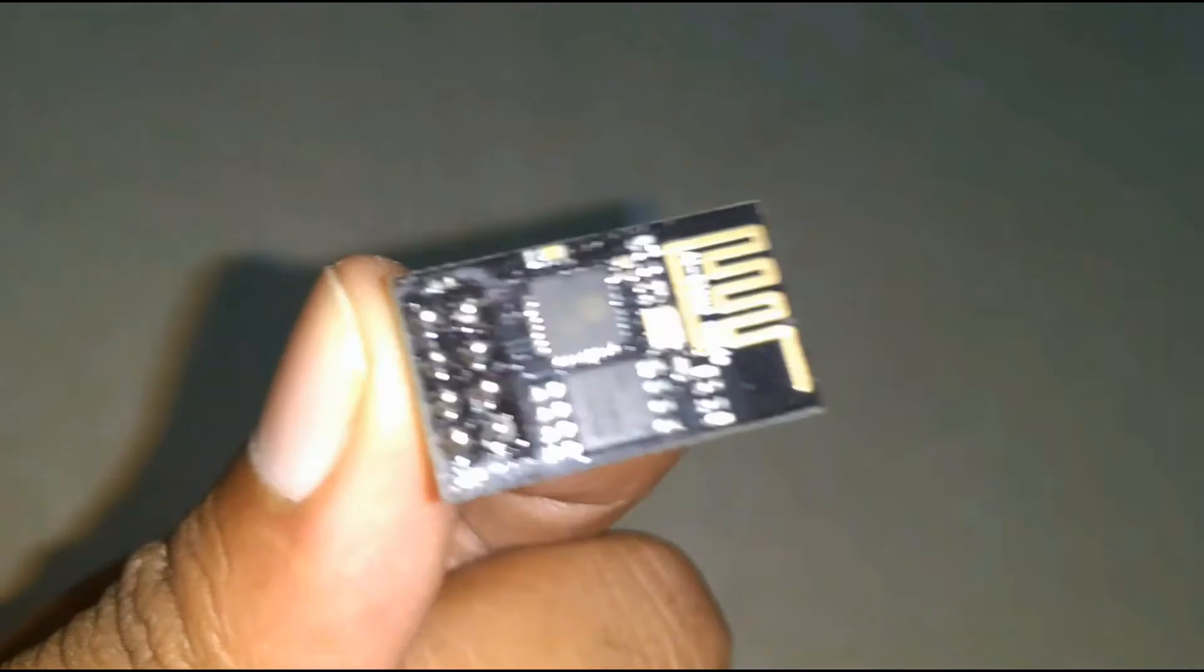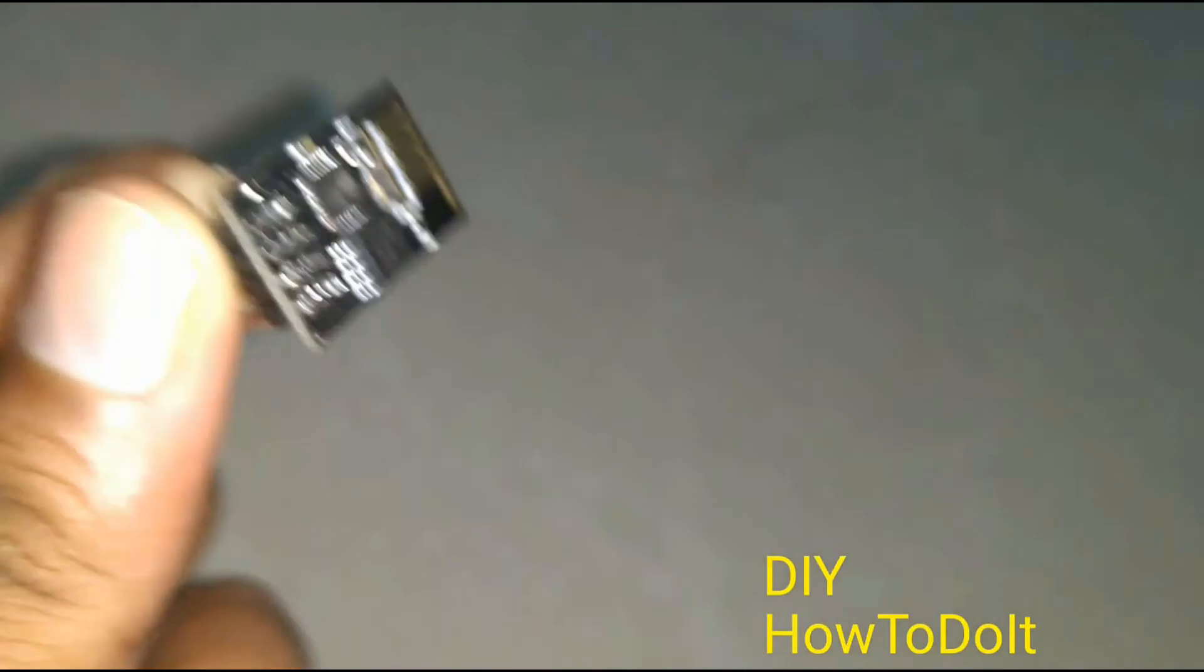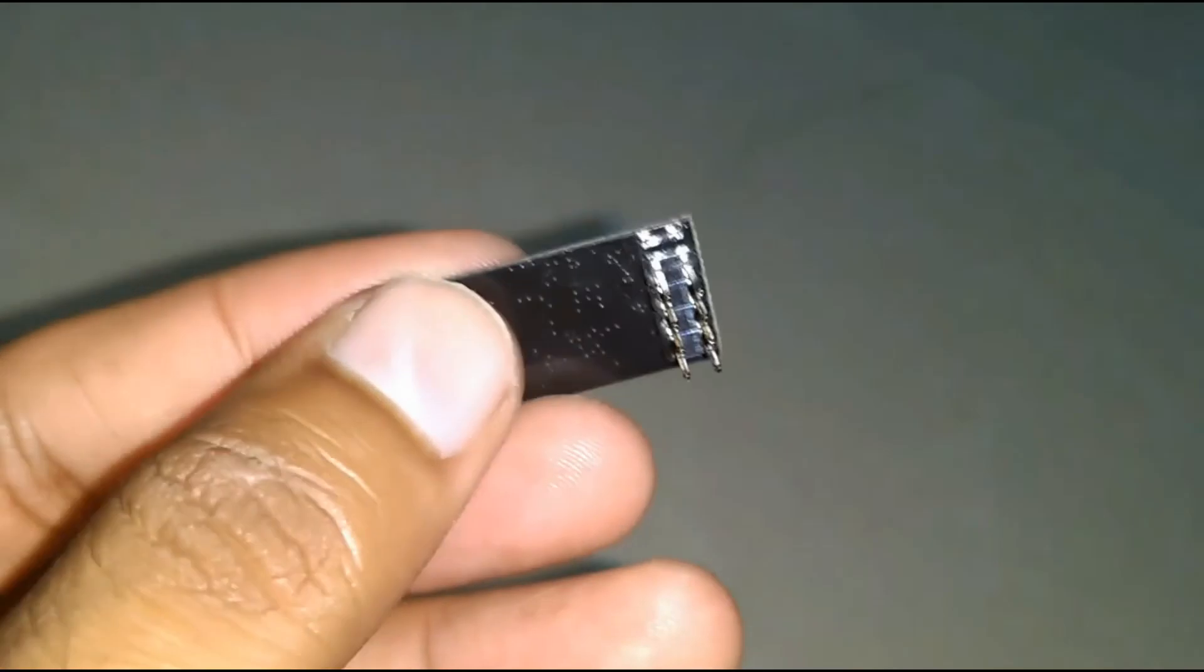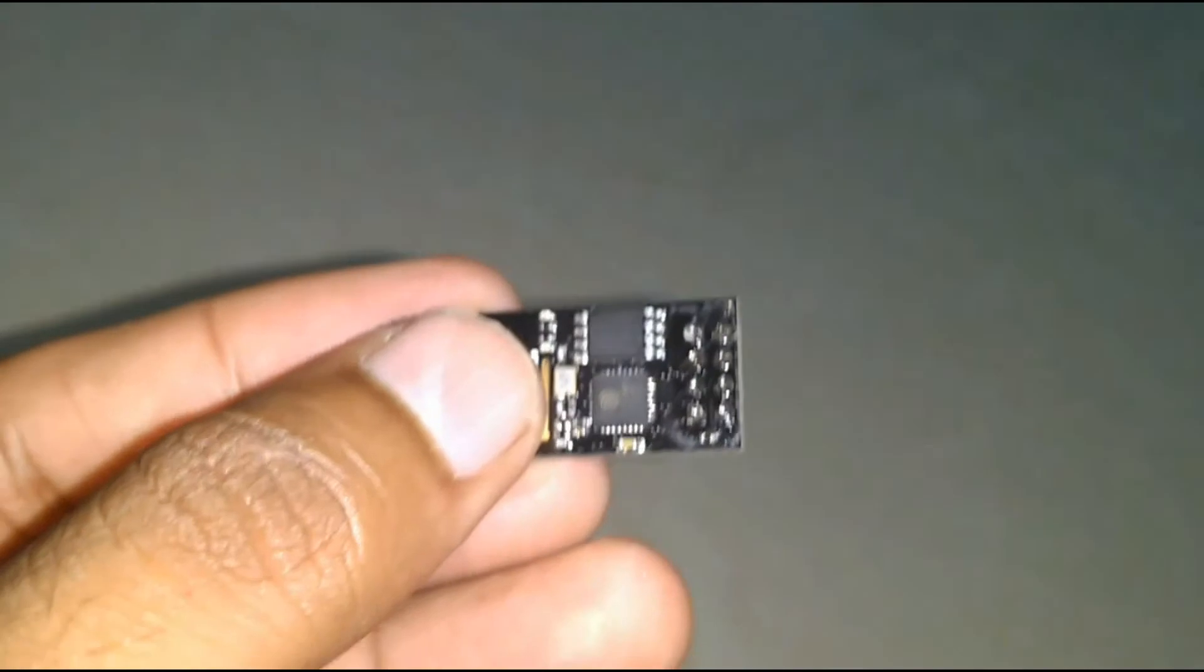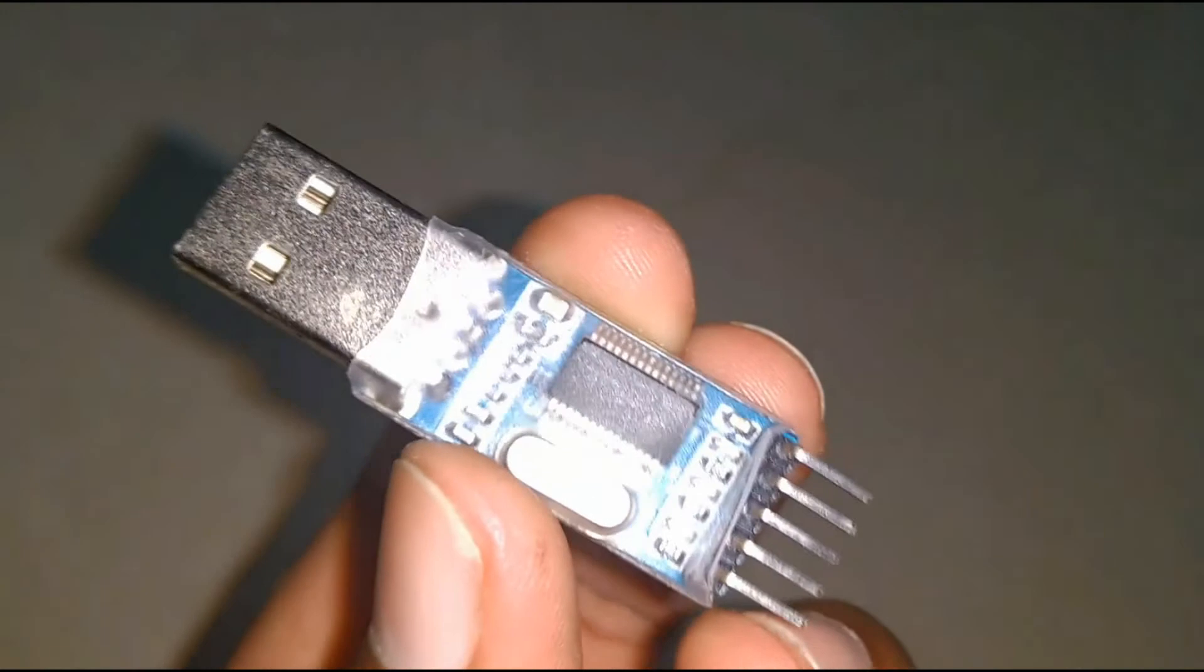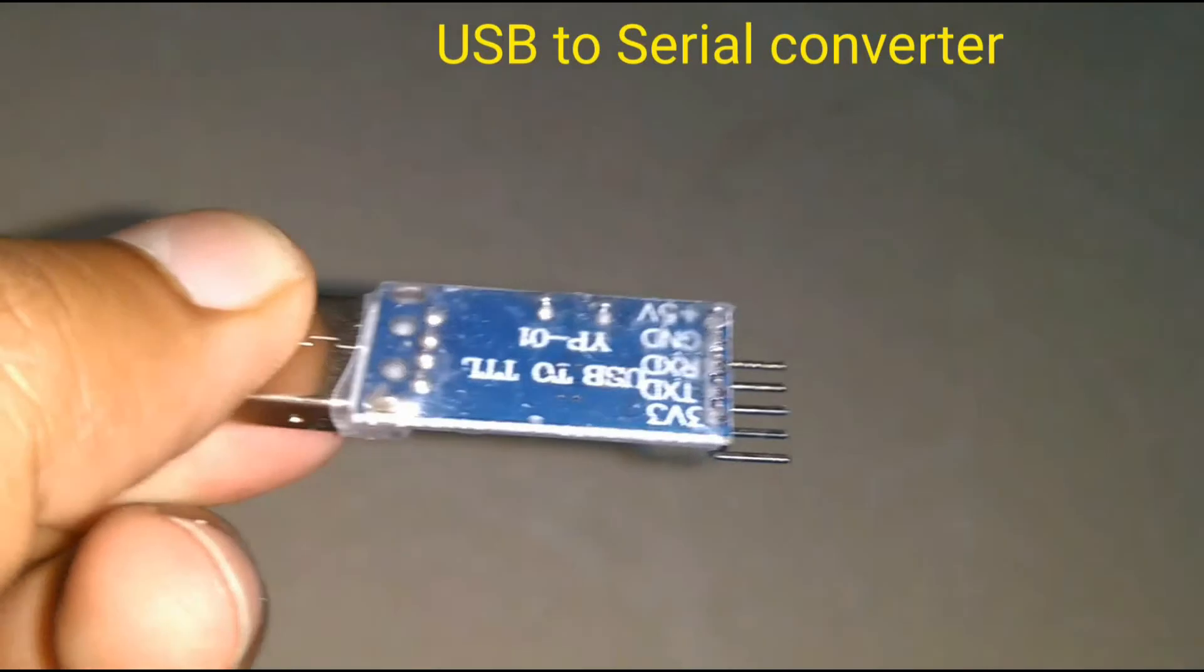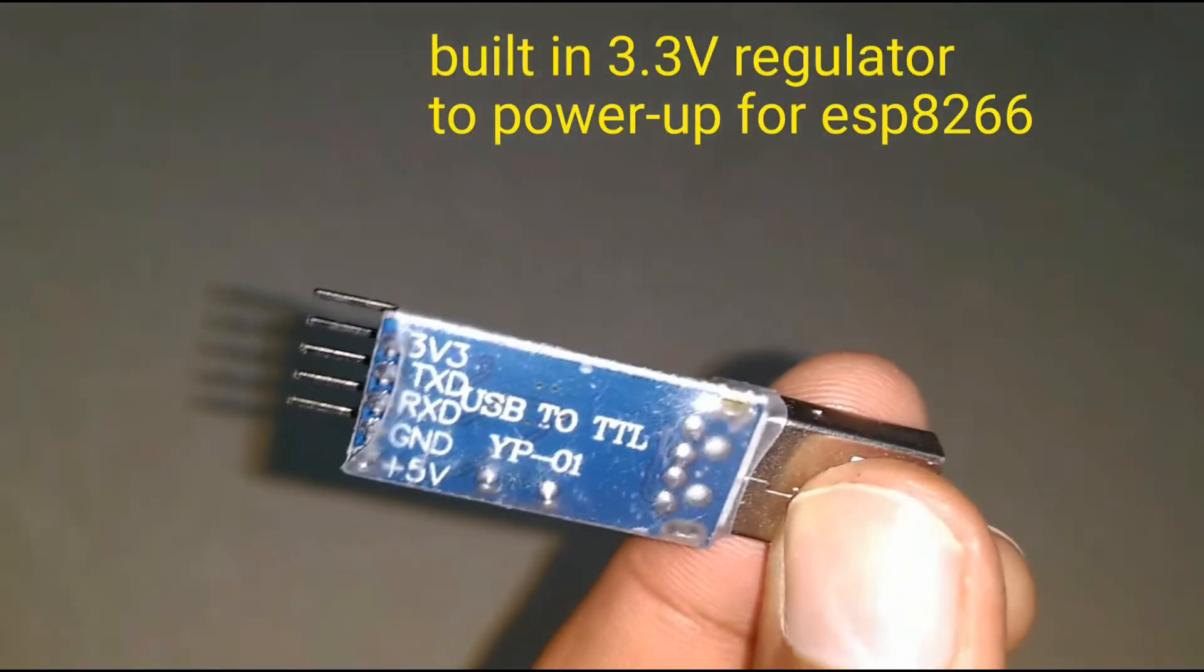Hi guys, welcome to another video. Today we are going to see how to program ESP8266 Wi-Fi module using the Arduino IDE. This is ESP8266 Wi-Fi module. This is a USB to serial converter with built-in 3.3 voltage regulator output.